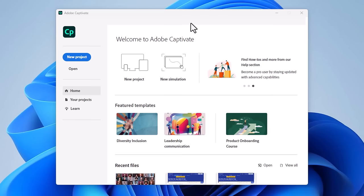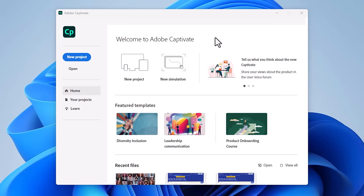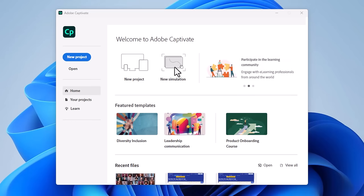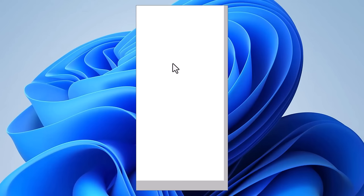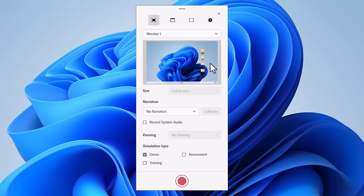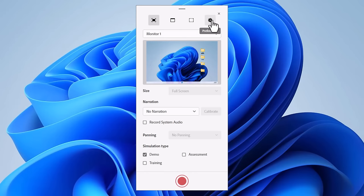Let me show you. I'm on the Adobe Captivate welcome screen here, and you're probably used to clicking on new project, but in this case, we're going to do a new simulation. I'm going to have a separate video that talks about setting up all the different preferences for Adobe Captivate when it comes to simulations. But for right now, we're just going to focus on building a demo simulation here.